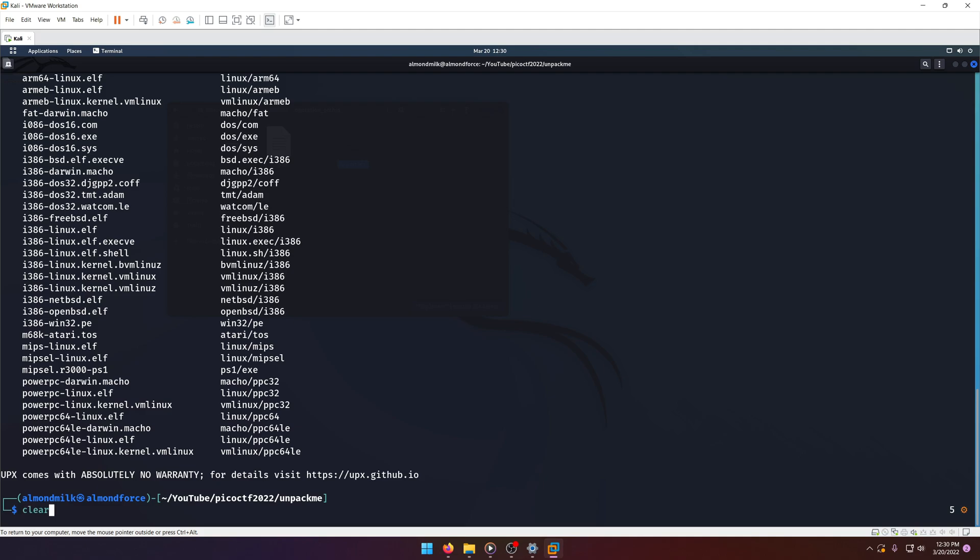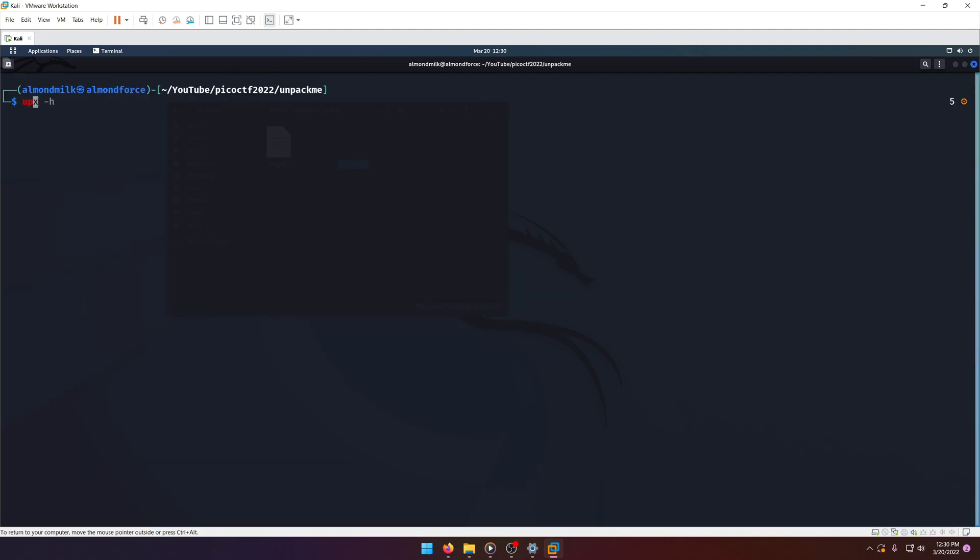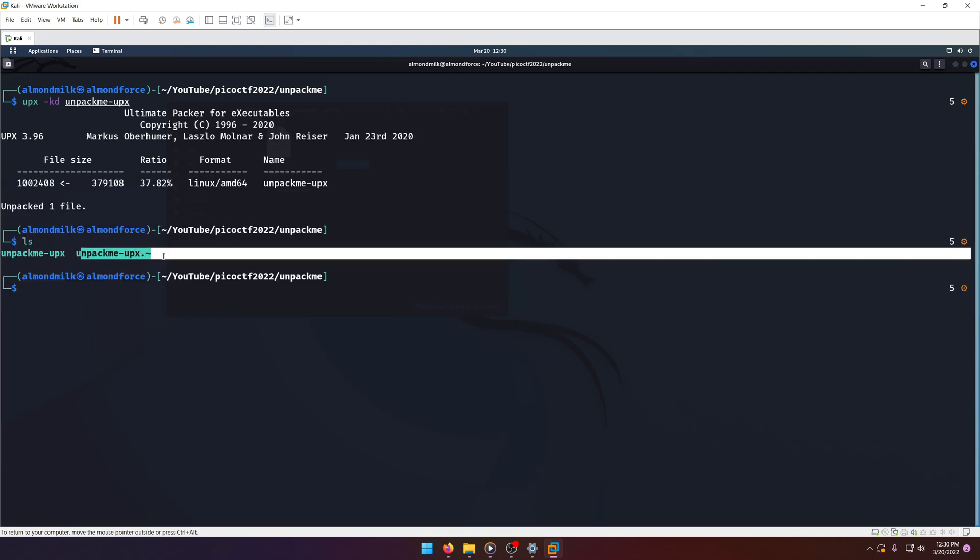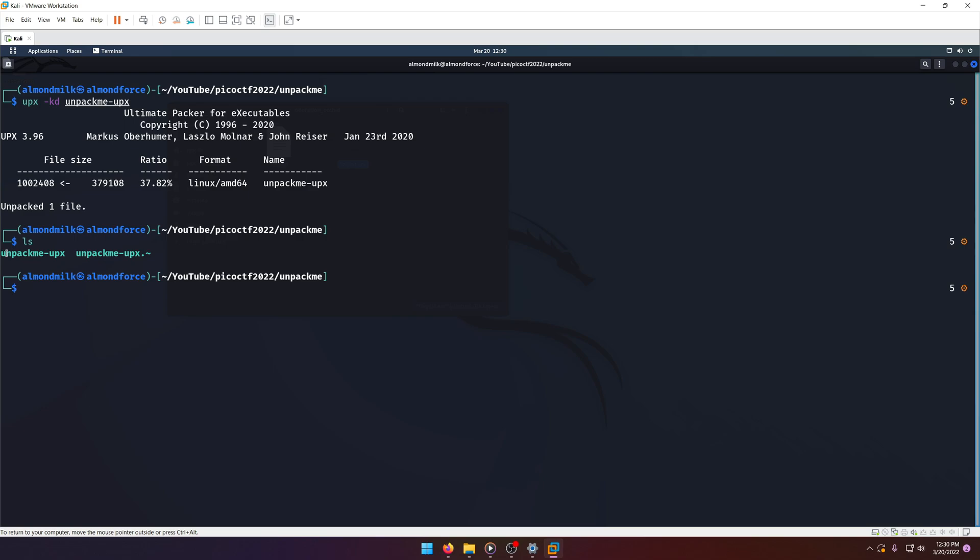So let's go ahead and clear that. We'll do UPX -KD unpackme.upx. Now, if we do LS, we'll see that we have our backup file right here and the unpackme.upx here.